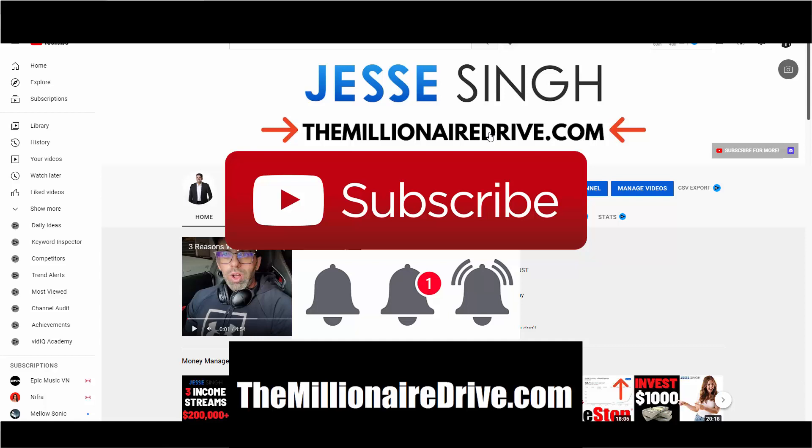You just get your affiliate link from them and that's it. You can promote it as much as you want without actually joining that company. So it's totally different than what it is out there, especially in the biz op world. Anyway, visit my website TheMillionaireDrive.com. You'll learn how to do all that awesome stuff.